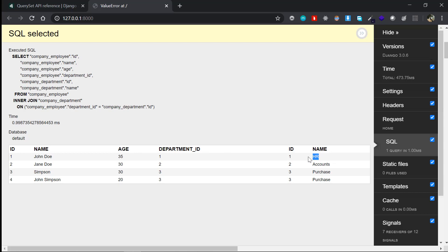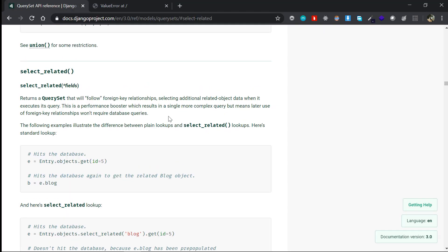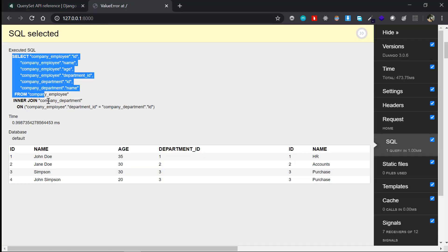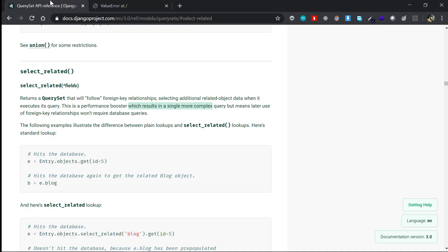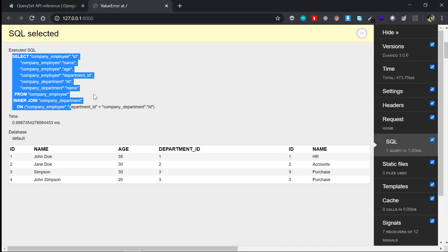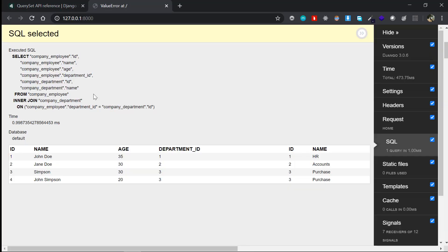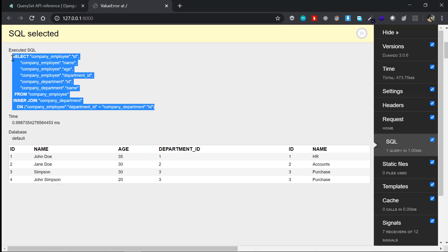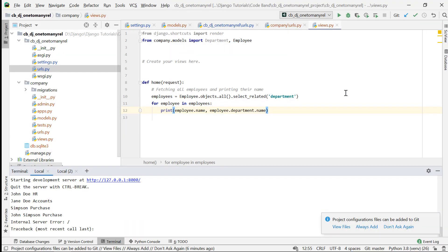This is what the documentation means by 'performance booster which results in a single more complex query.' The query is a bit more complex than the previous one, but instead of 101 queries it does everything in just one query. That's the use case of select_related.